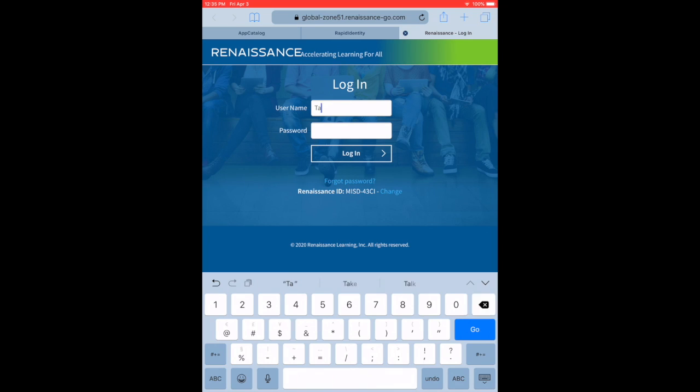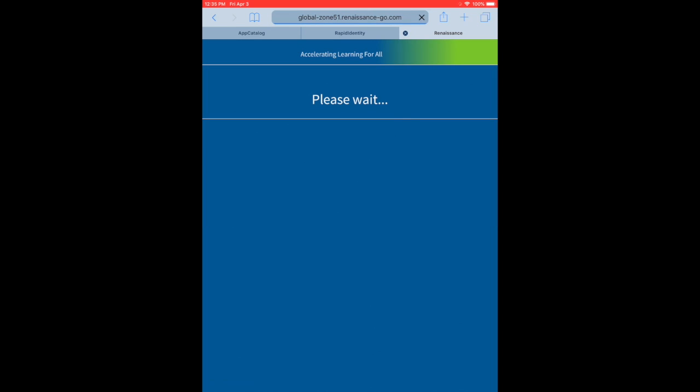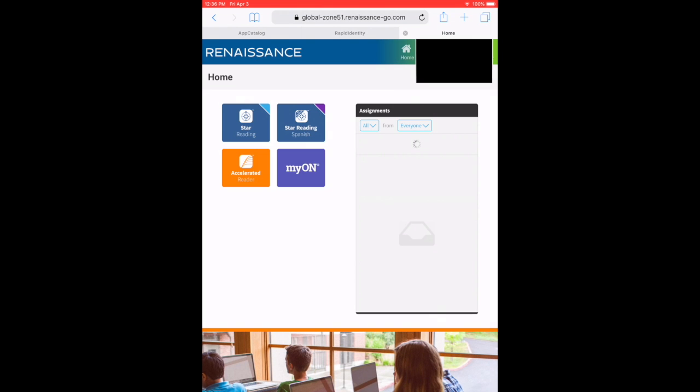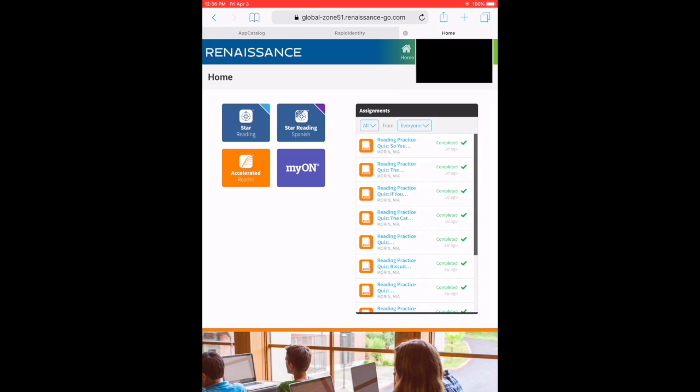So first, go to the AR link that you should already have saved. Log in. If you don't remember how to log in, it's your last name, your first name initial, and then your ID number. Your password will be ID.